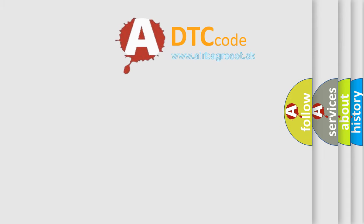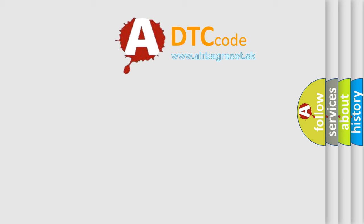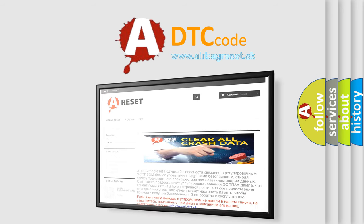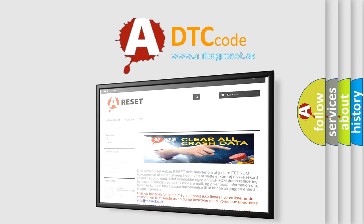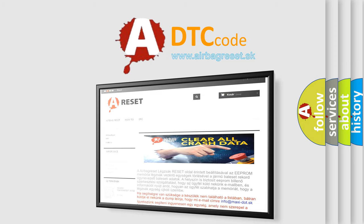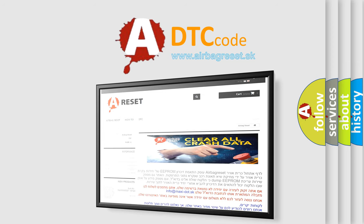The Airbag Reset website aims to provide information in 52 languages. Thank you for your attention and stay tuned for the next video.